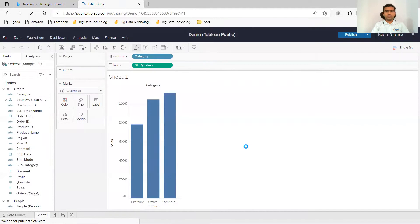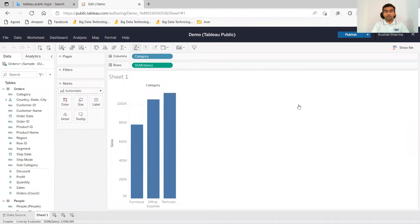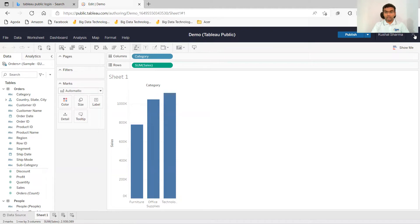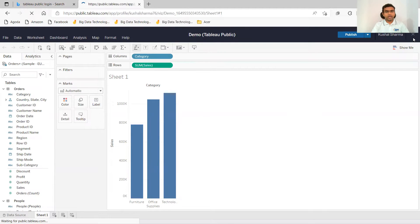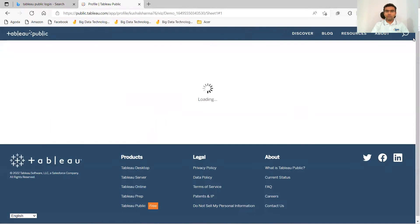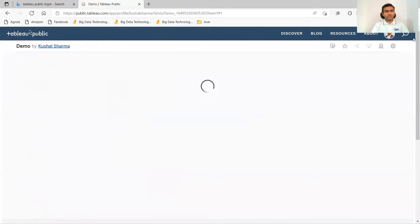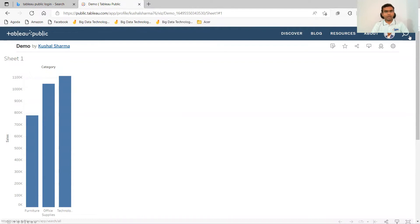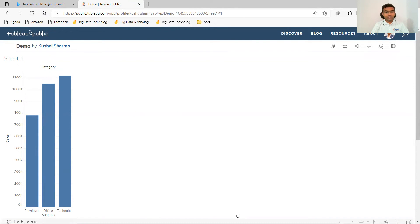So it is published. So this is how I can work on Tableau Public without even installing it. So let me close this and I hope you will enjoy doing your work and do share your profiles of Tableau Public in the comment box. I will surely follow you. Thank you very much for watching. Keep exploring. Keep practicing.